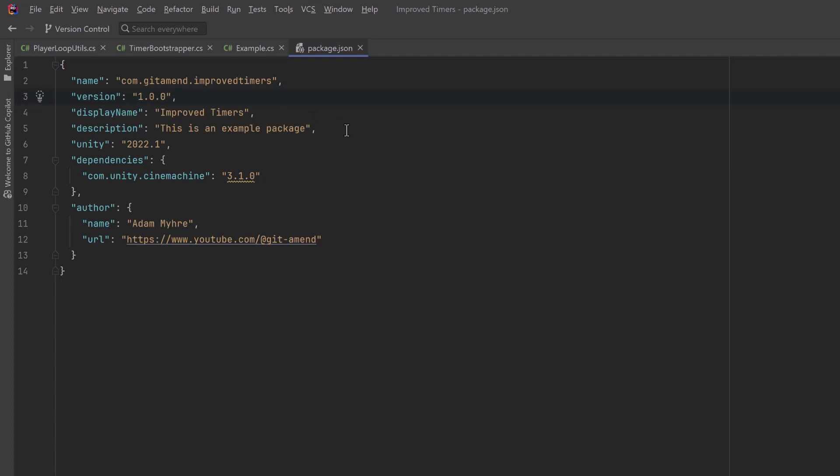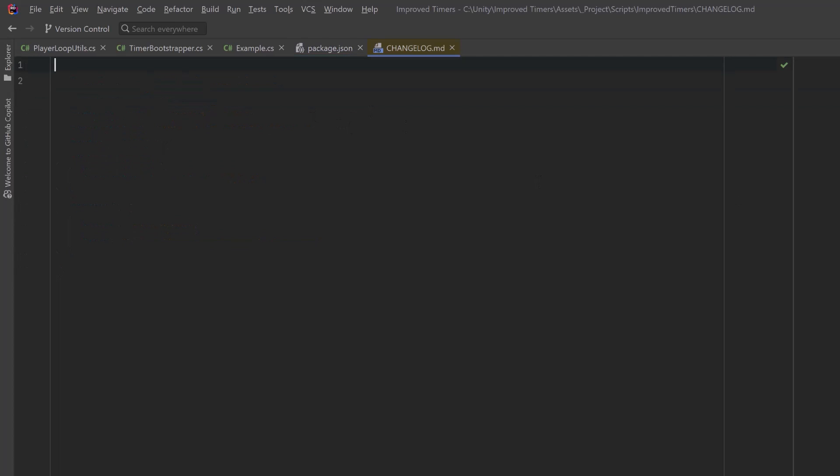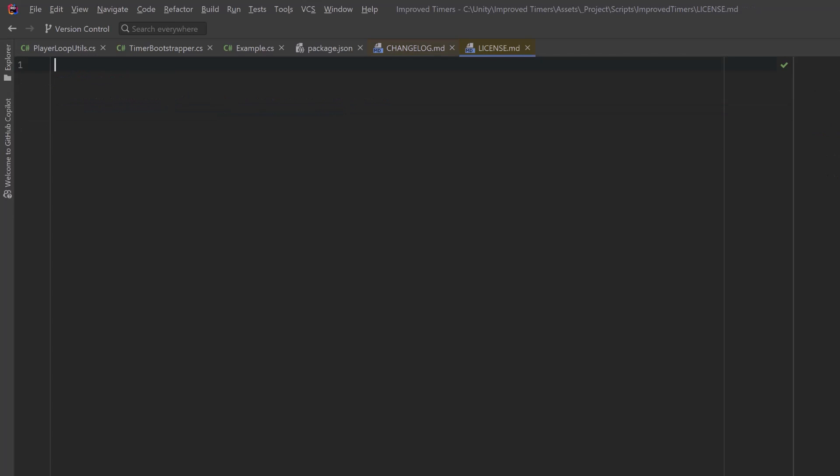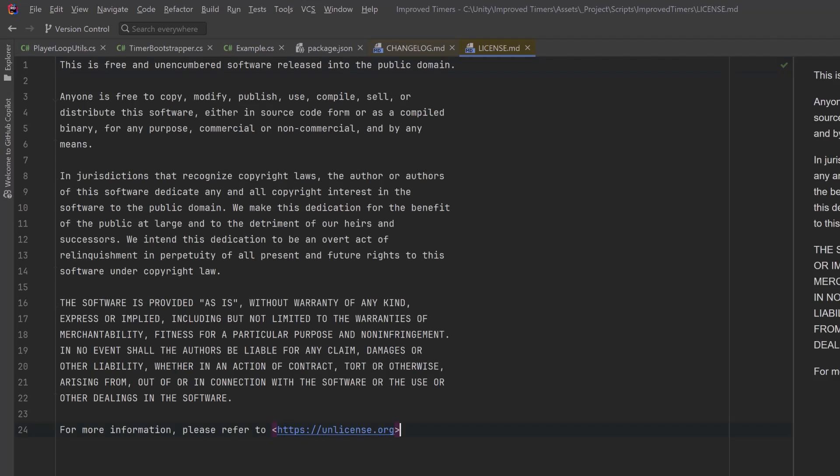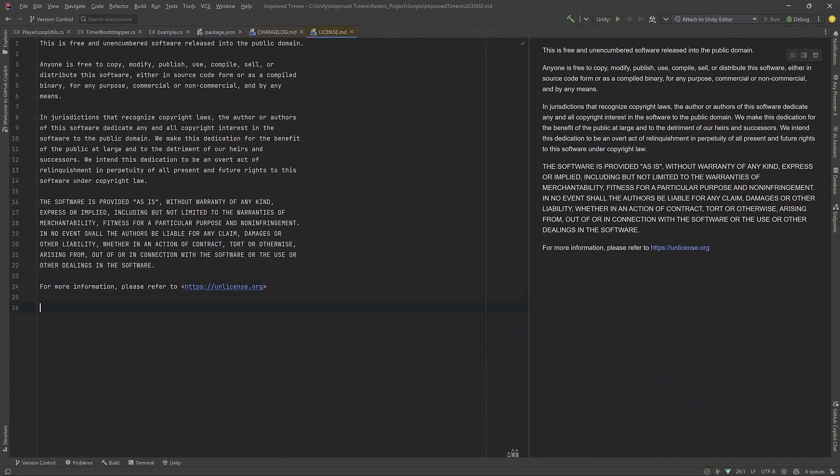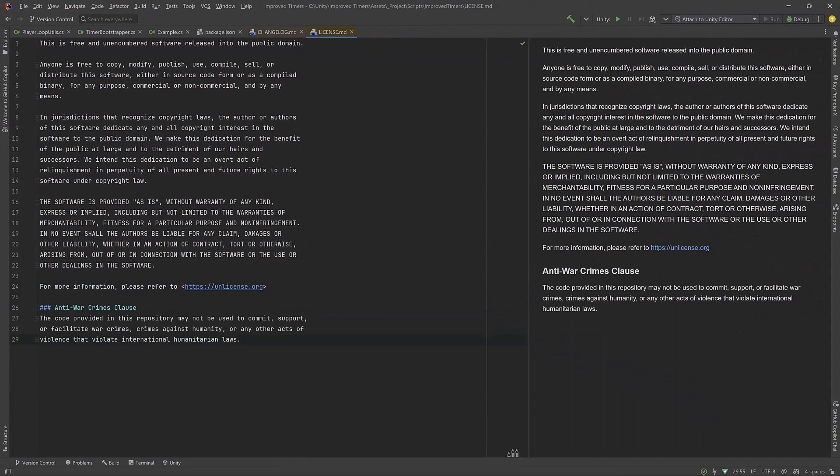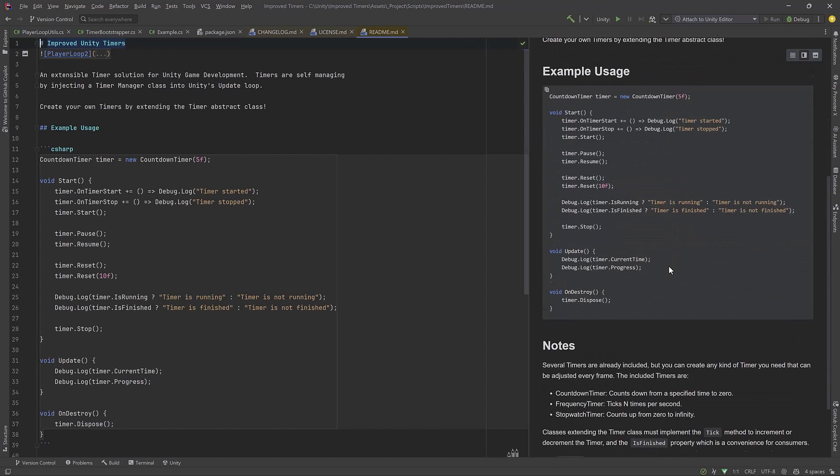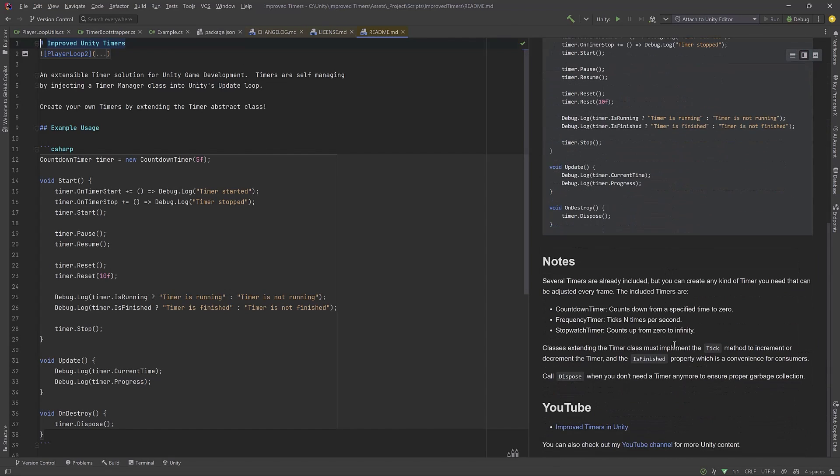Let's move on to the next file, changelog. A changelog entry should have the version and the date, add a title and then add some bullet points about what's being introduced in this new version. Especially good to mention any bug fixes and any breaking changes. Move on to the license. There's all kinds of free licenses out there and I'm just going to paste in the unlicensed with one small amendment. And finally we have a readme file so this just needs your notes maybe some example usage and because we've brought it into the package the way we have it now has a meta file associated with it too.